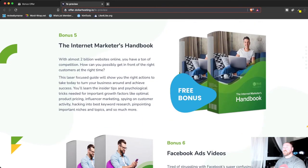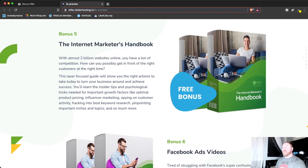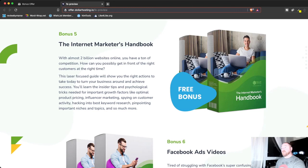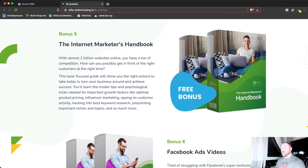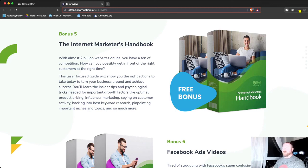Next, the Internet Marketer's Handbook. Now, inside this guide, he's going to show you how to take the right actions to become laser-focused and start achieving success. So like he says here, he talks about optimal product pricing, influencer marketing, even finding out what your customer's activity is, spying on your customer and know what to deliver to them. This is huge, guys.